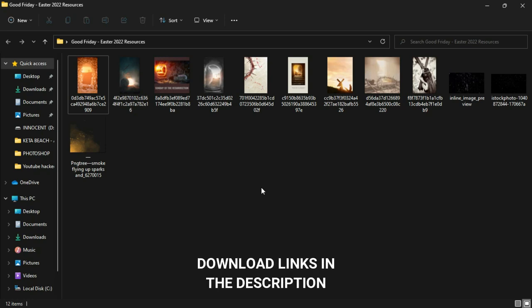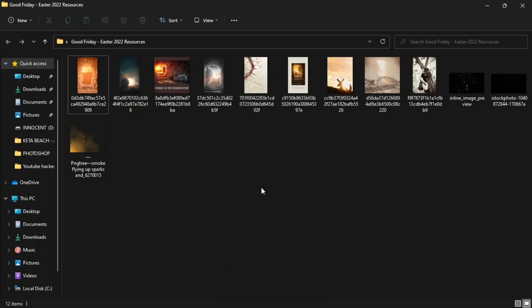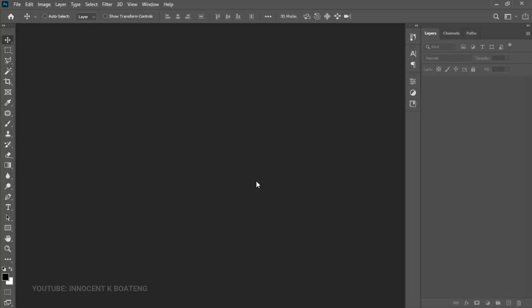If you want to follow along and you practice and want to send it over, you can hit me up on Instagram and we can chat over there. Now let's get into Photoshop and get some things done.